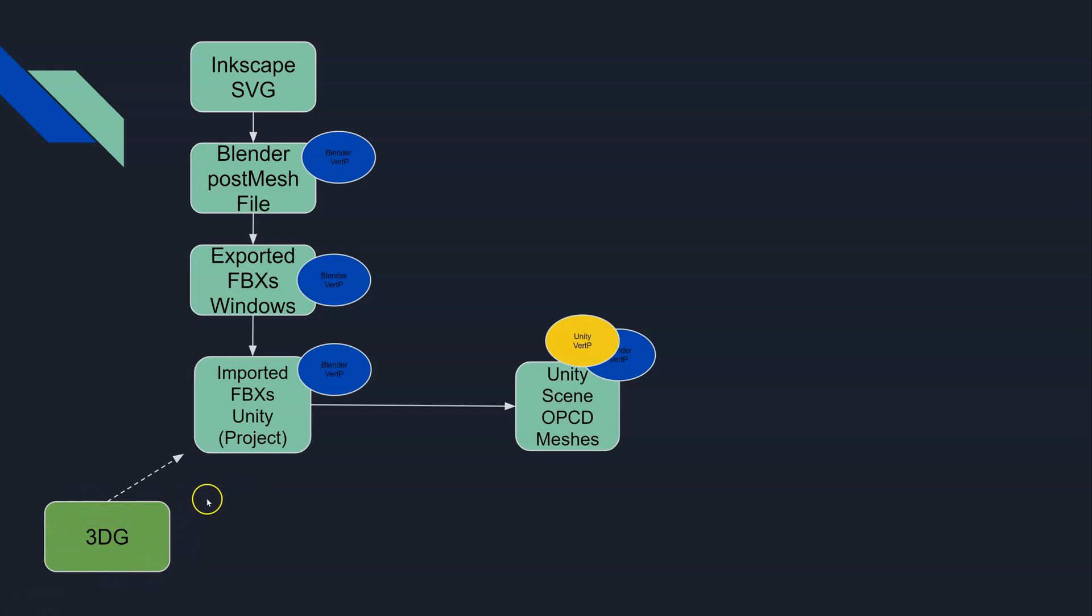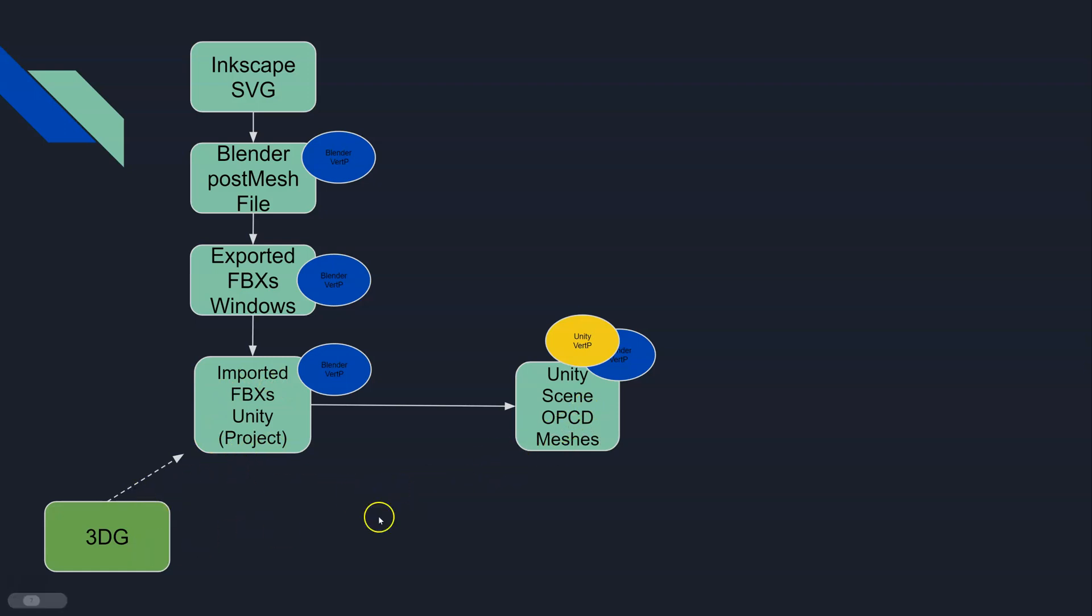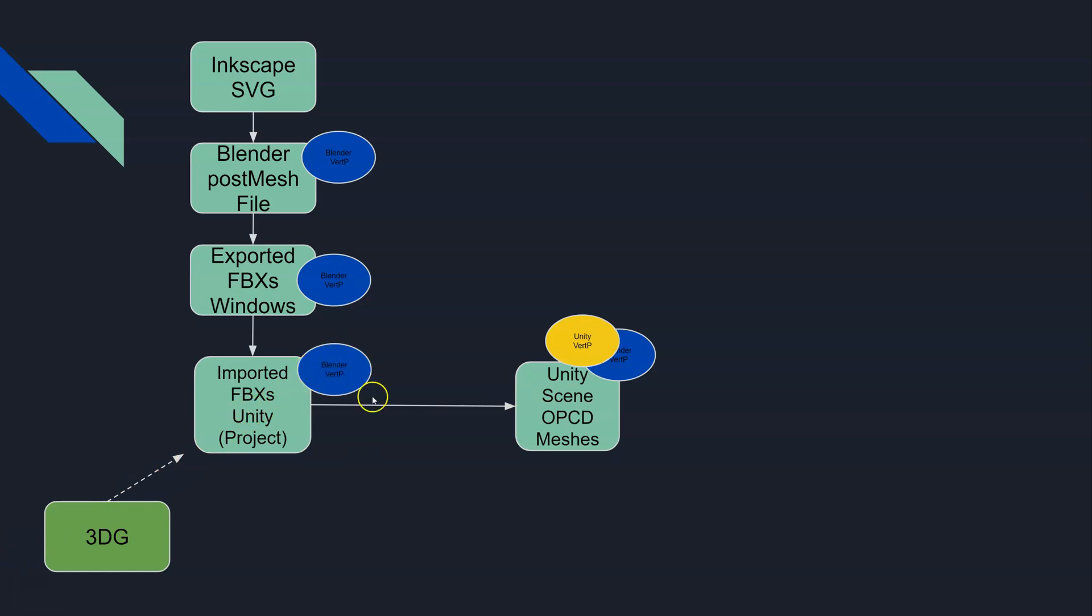However, 3D grass will be looking at the vert painting information that is stored in our prop store with the mesh, in our FBX folder in our project, not at the information that's in our scene object. So if we've done Unity vert painting here, 3D grass is essentially looking back at just the Blender vert painting information and it will not see the Unity vert painting that you have done.